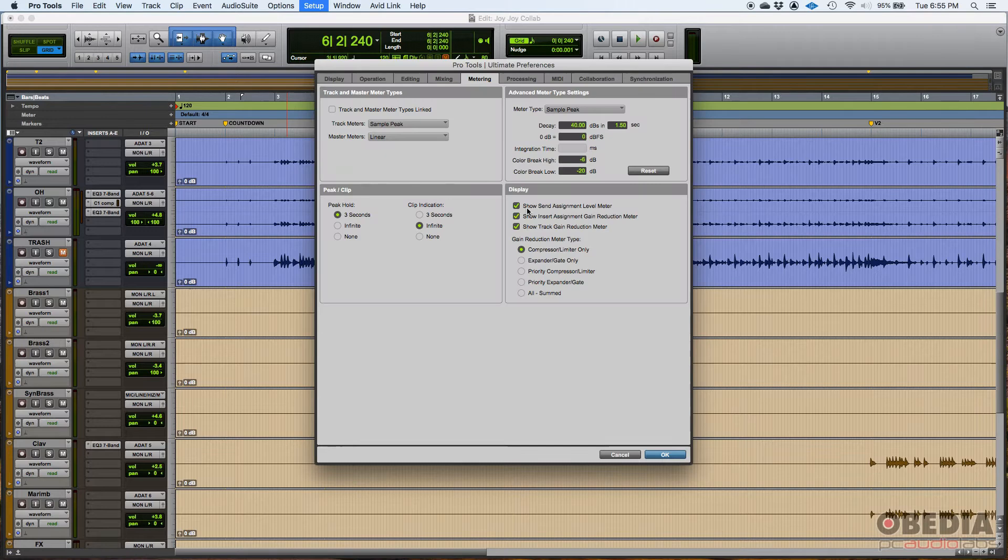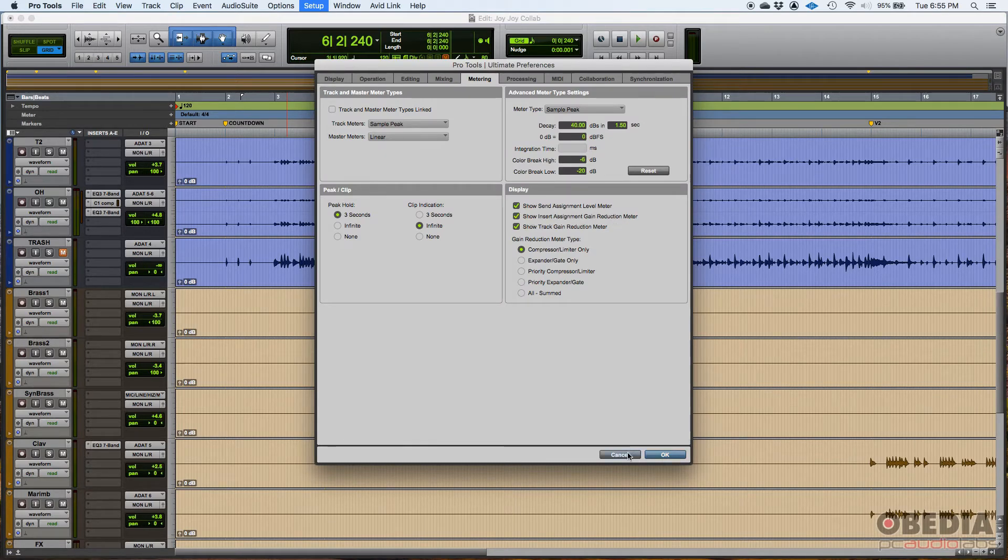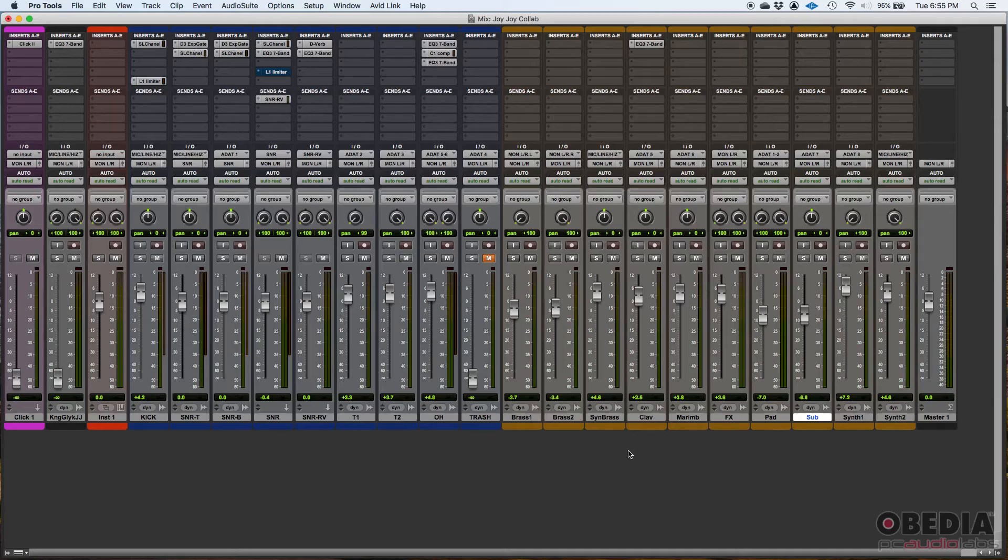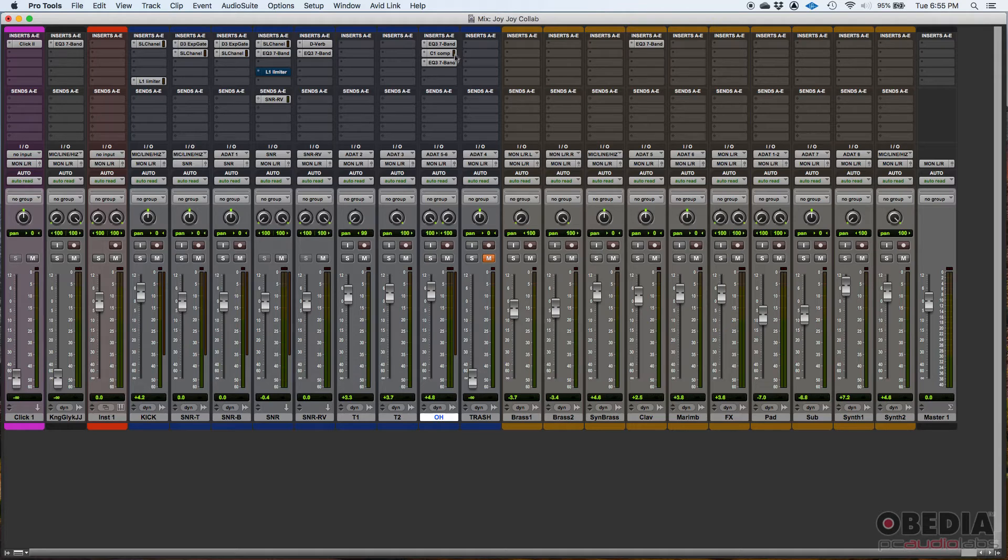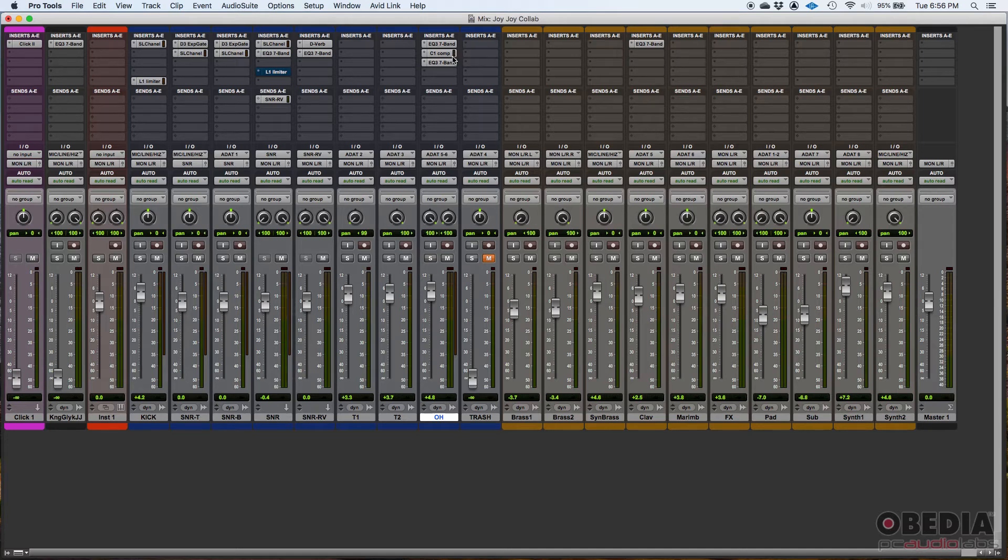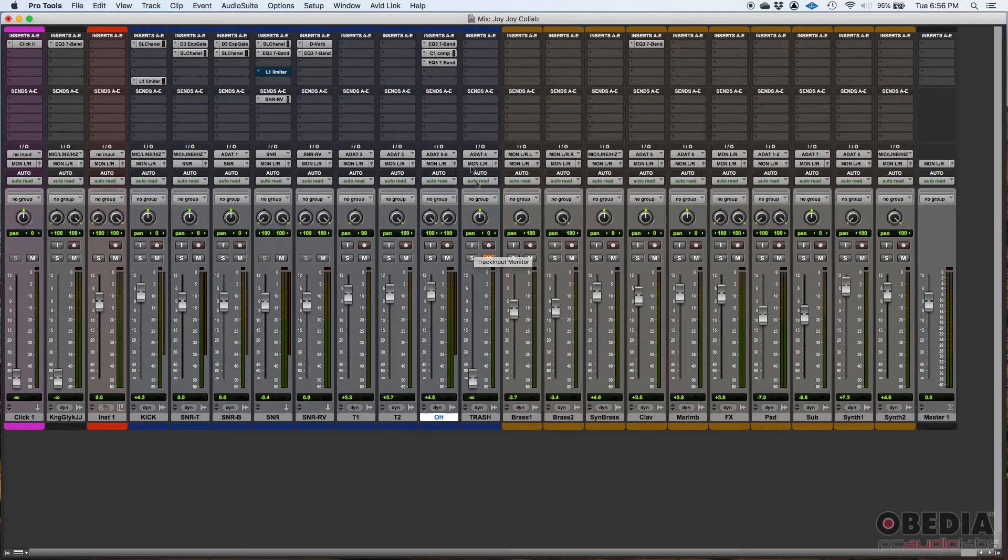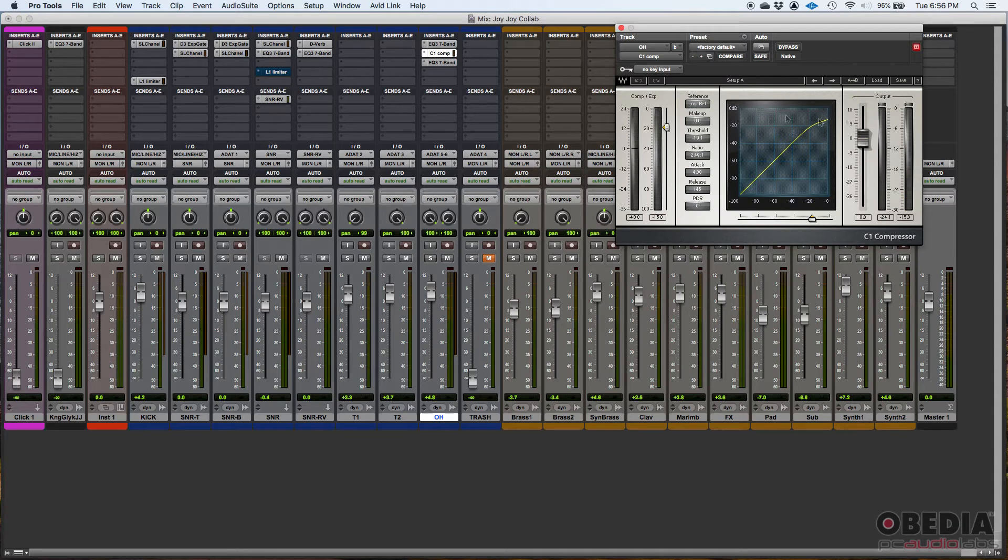You also have the show insert assignment gain reduction meter. So if you have an insert that does gain reduction, like for example here, my overhead track, I have the C one compressor, that little vertical bar there, that's actually a gain reduction meter. I know it's small, but it's a little bit of a visual cue that'll let you know if it's actually applying any gain reduction or not. And that basically saves you time from opening it and actually seeing if there's any gain reduction happening.